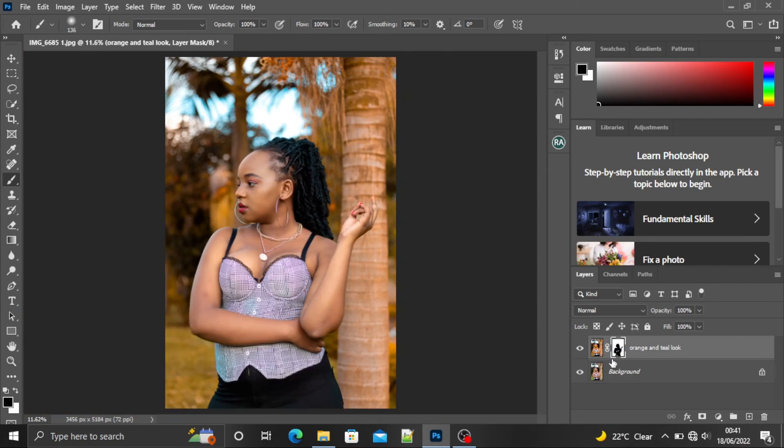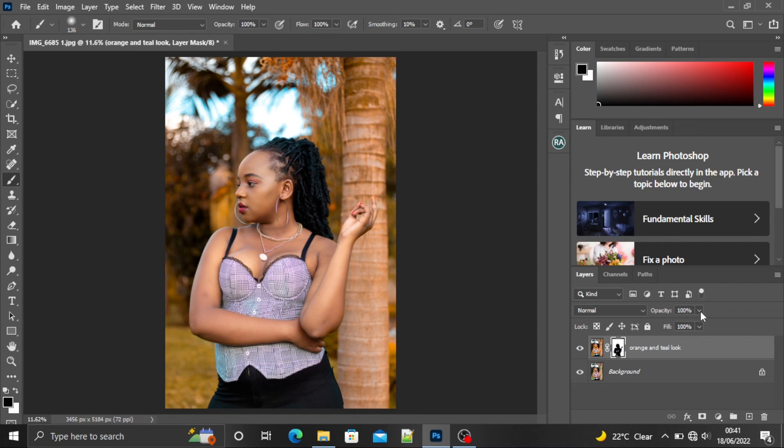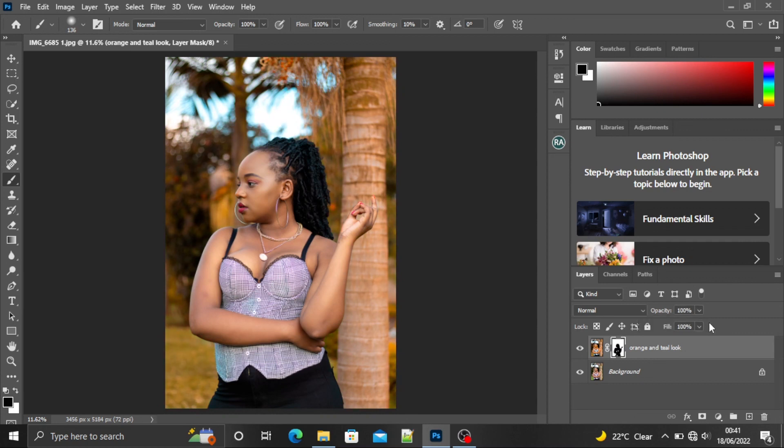You can see that this is our before and this is our after. If you don't want it to be this intense, you can always change the opacity. But for me, I like it when everything is extra.